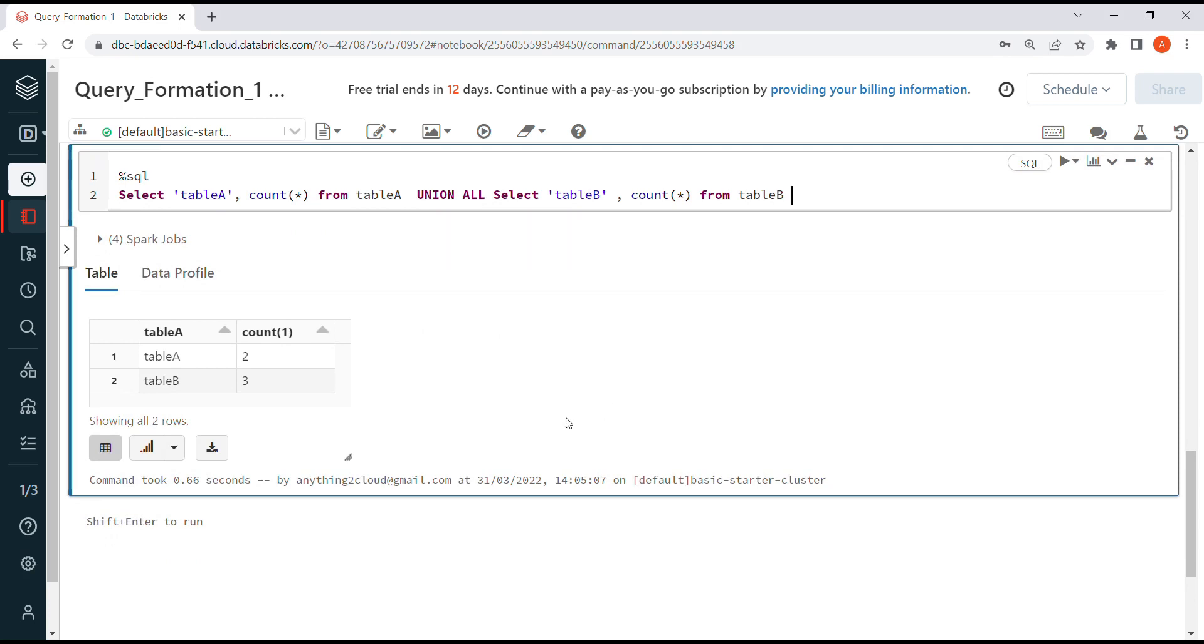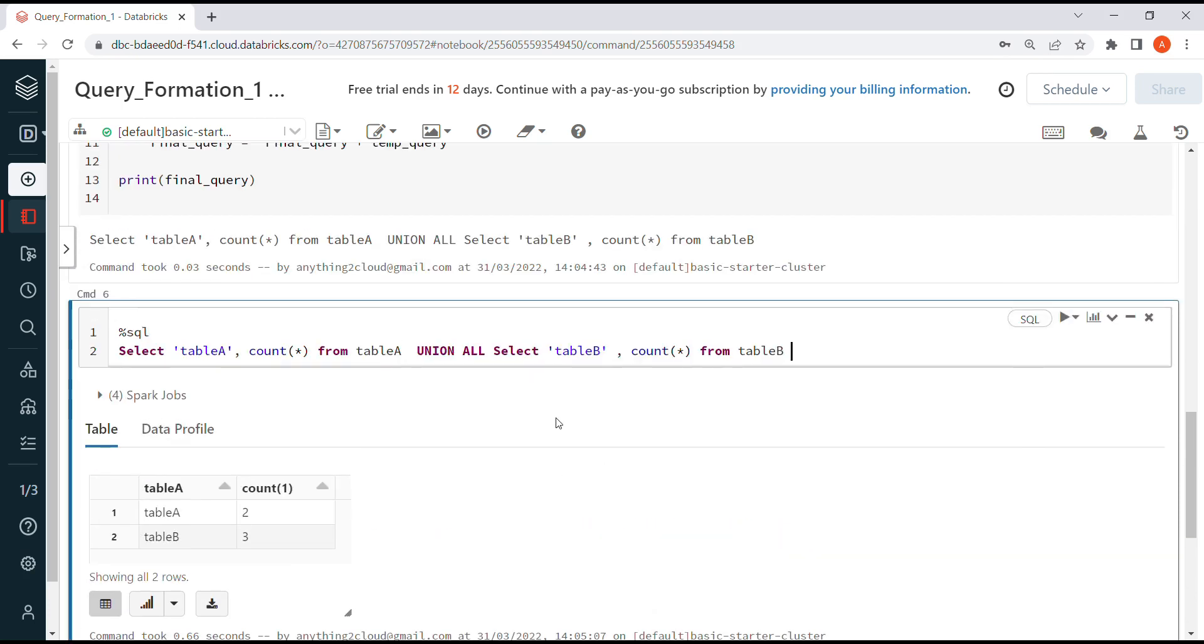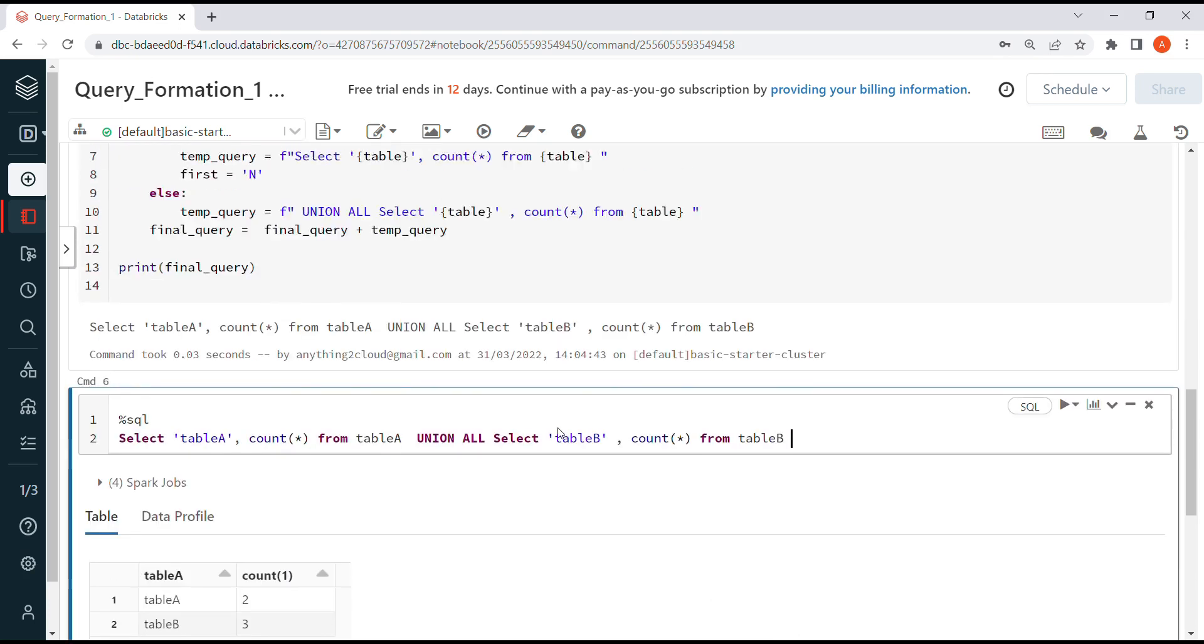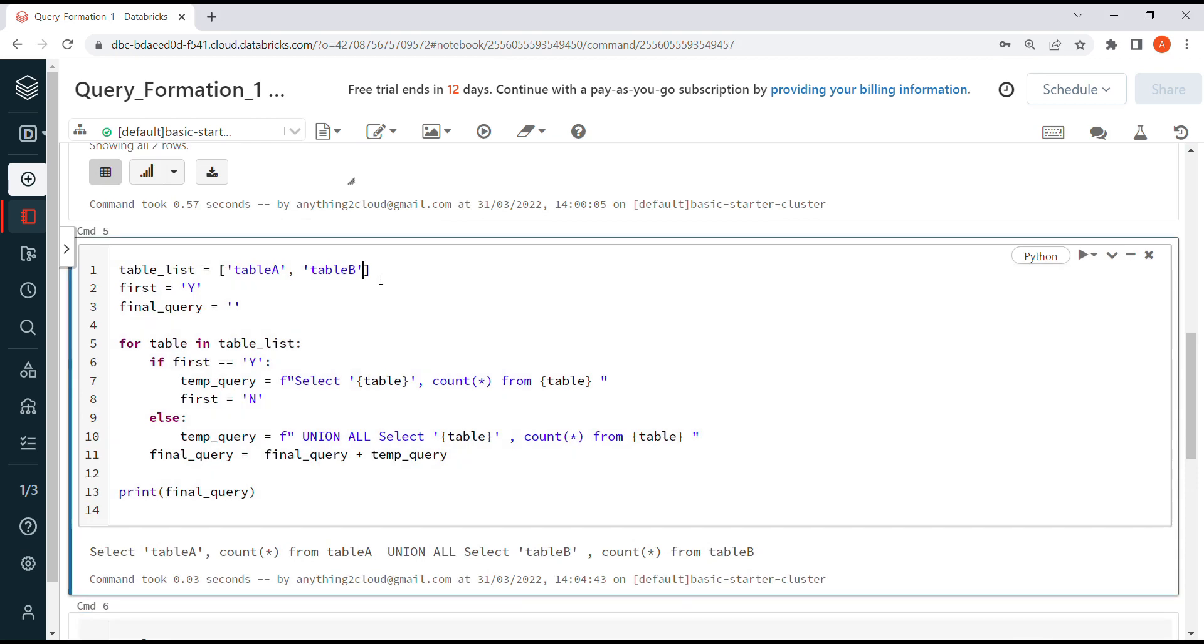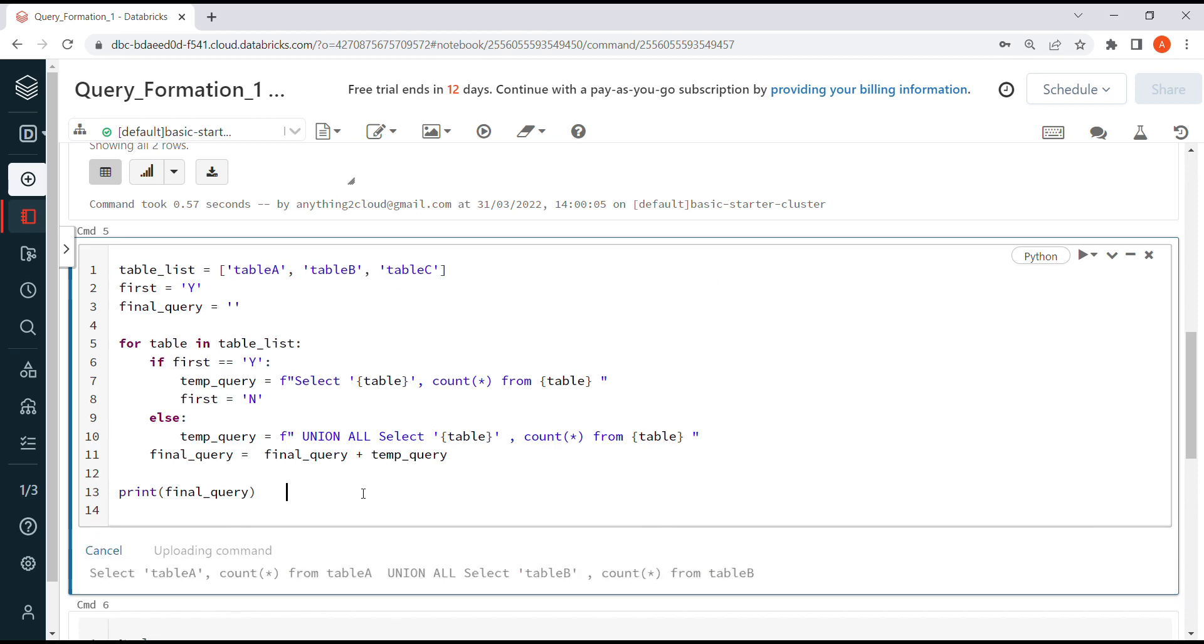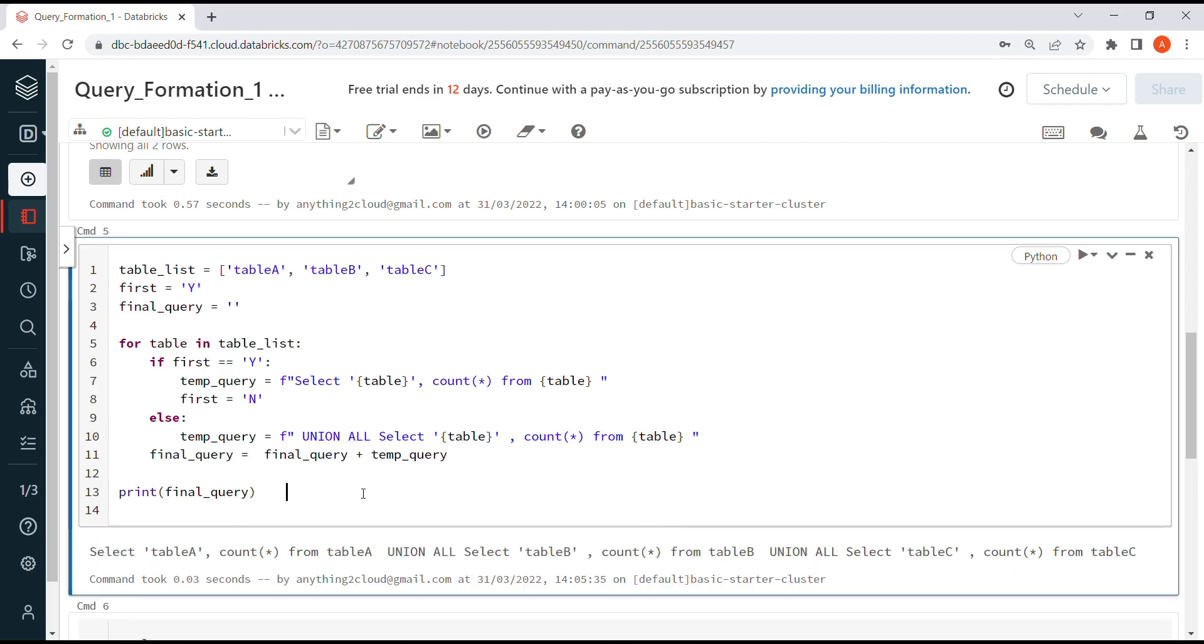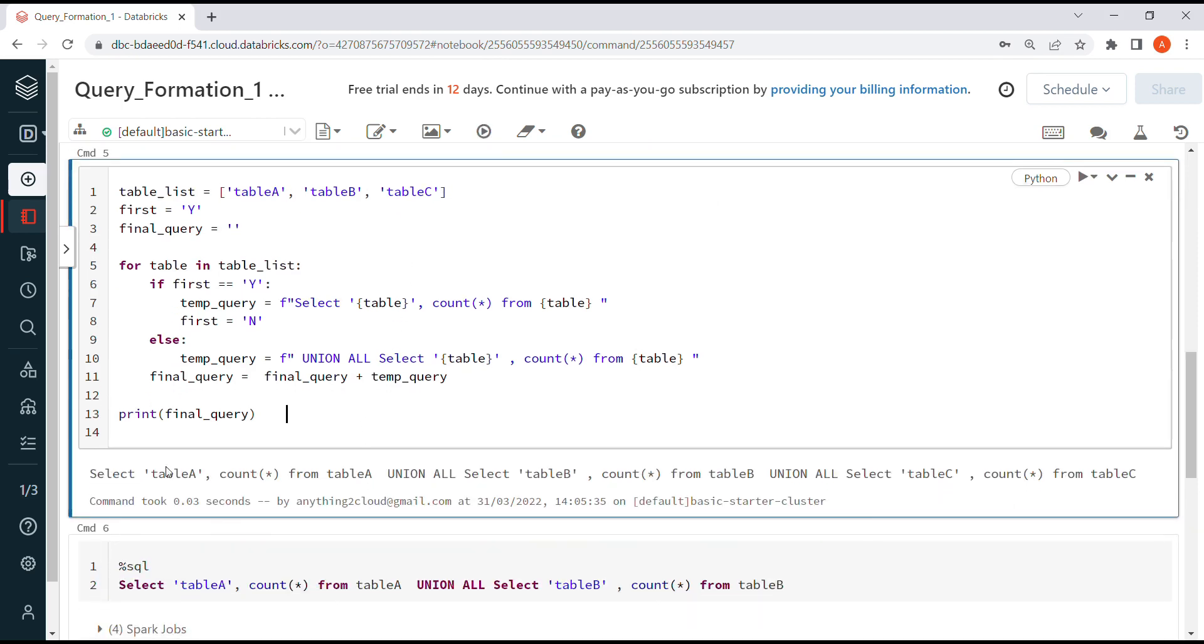The same thing we can do for three tables. I'll just add table C here and show how it works.